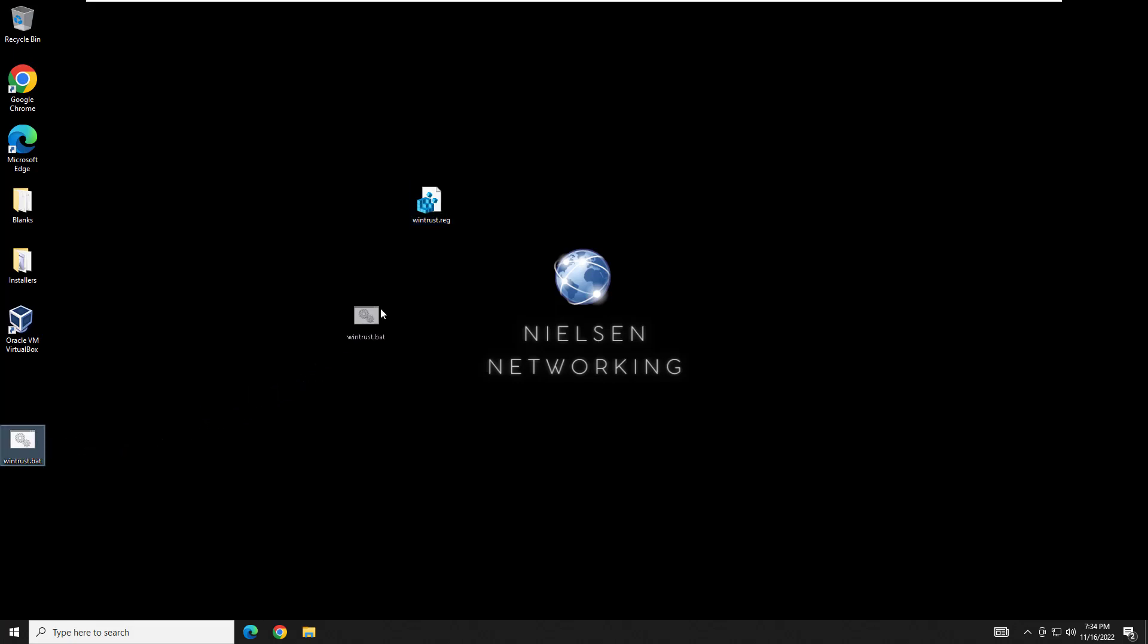So now that we have the registry key, the second thing we're going to need to do is create a batch file. You could do this with PowerShell or whatever you want. I'm sticking to something simple and easy that I know works because I've actually deployed this to a couple hundred workstations and had the results I wanted.